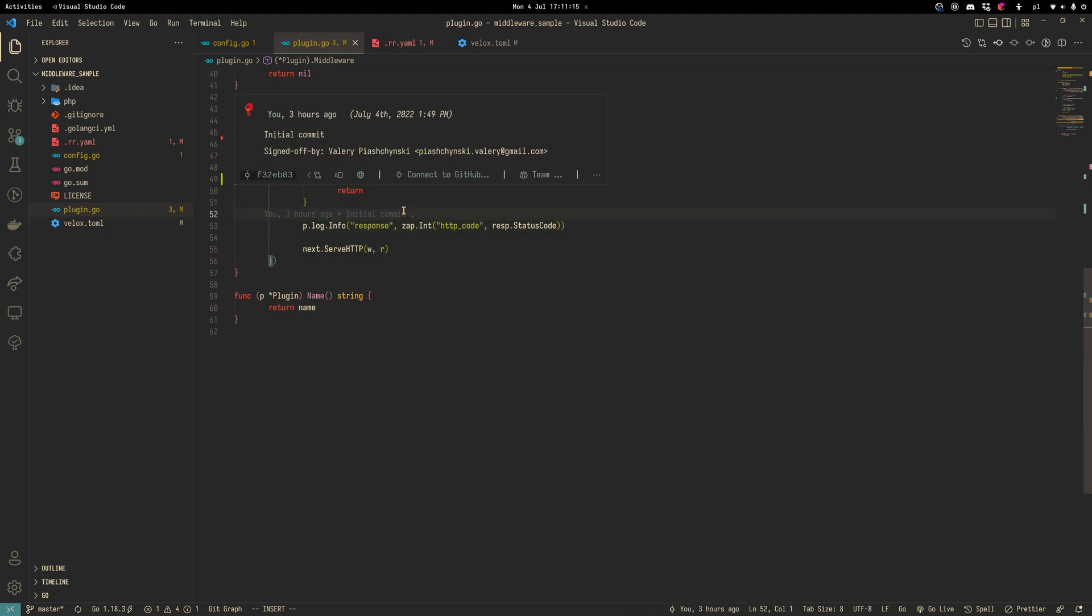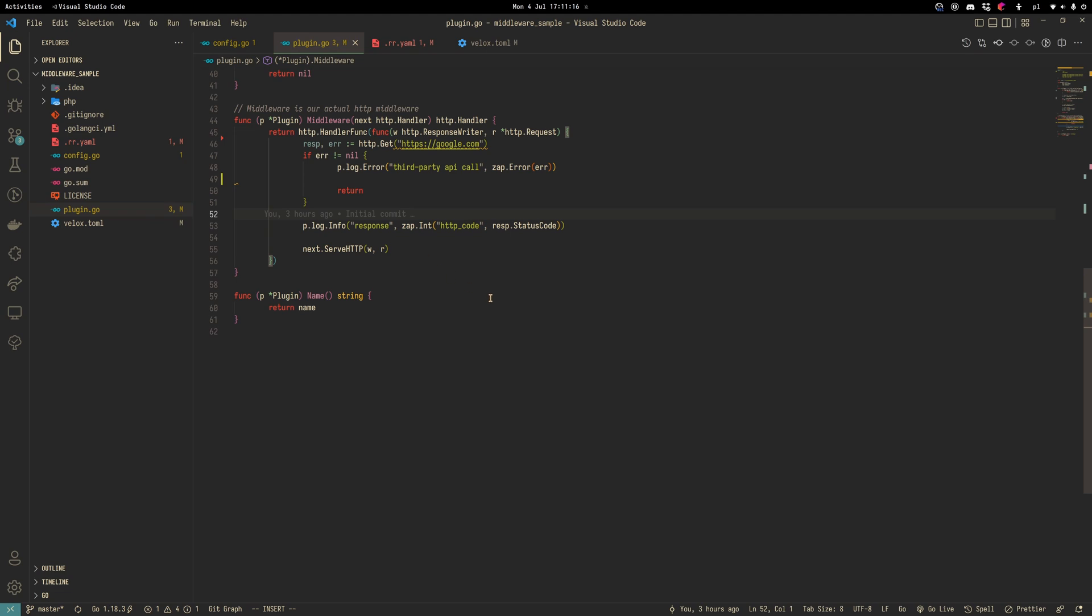This middleware sits between the user and the PHP worker. Any transformation of requests here are allowed. For example, in our case we will implement a call to a third-party API.